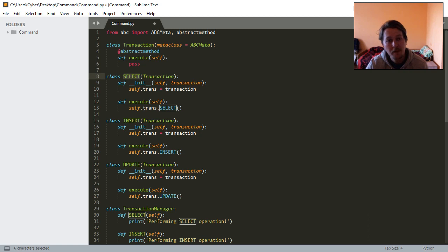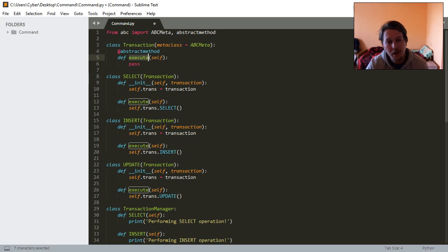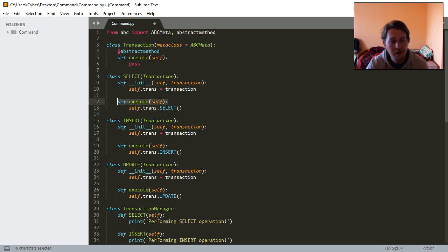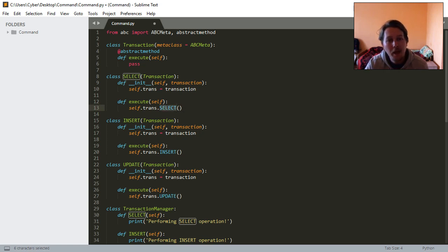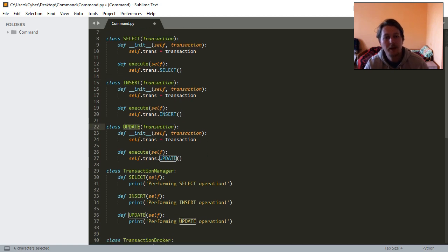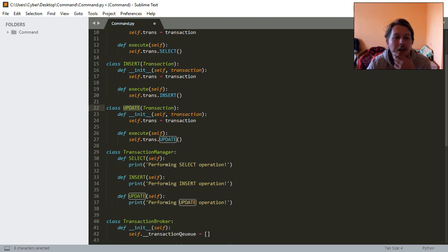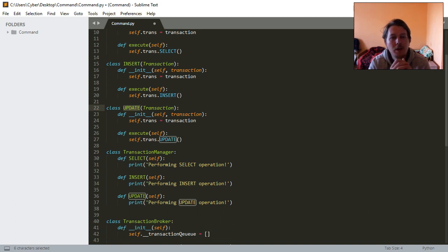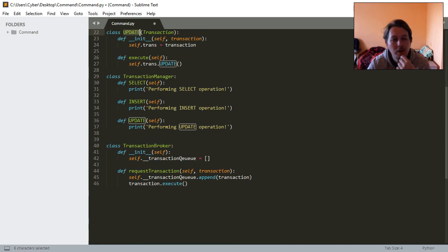We have this SELECT class which inherits from the Transaction base class. It will inherit the abstract method which needs to be overridden or defined in this scope so that we can use the SELECT method of the specified transaction. This is repeated for the INSERT and the UPDATE. We will have a TransactionManager which will help us do this whole functionality.